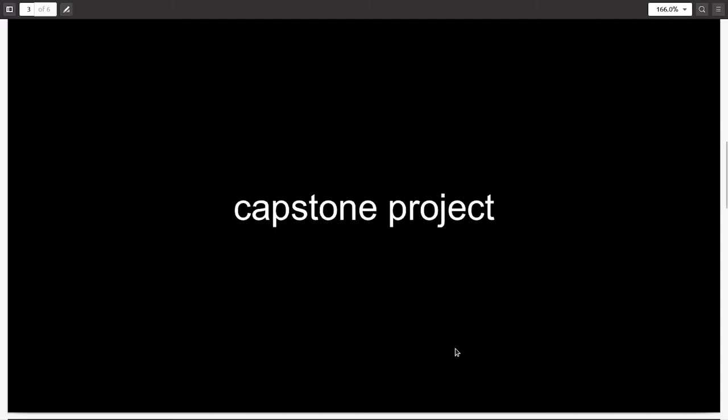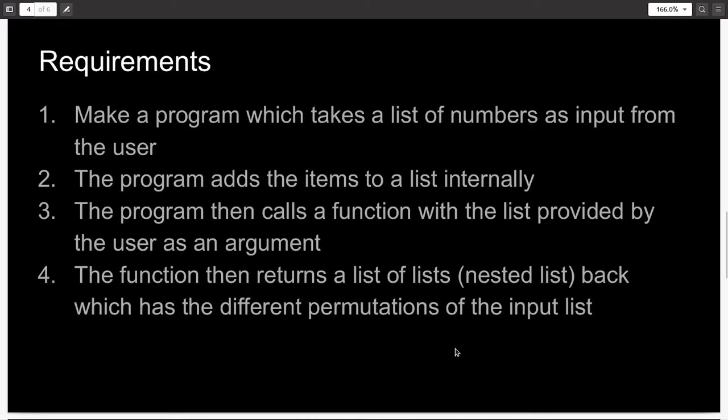So now let's discuss the details of your final project. The requirements are very simple. I would like you to make a program which takes a list of numbers as input from the user. Then the program adds these items to a list internally.